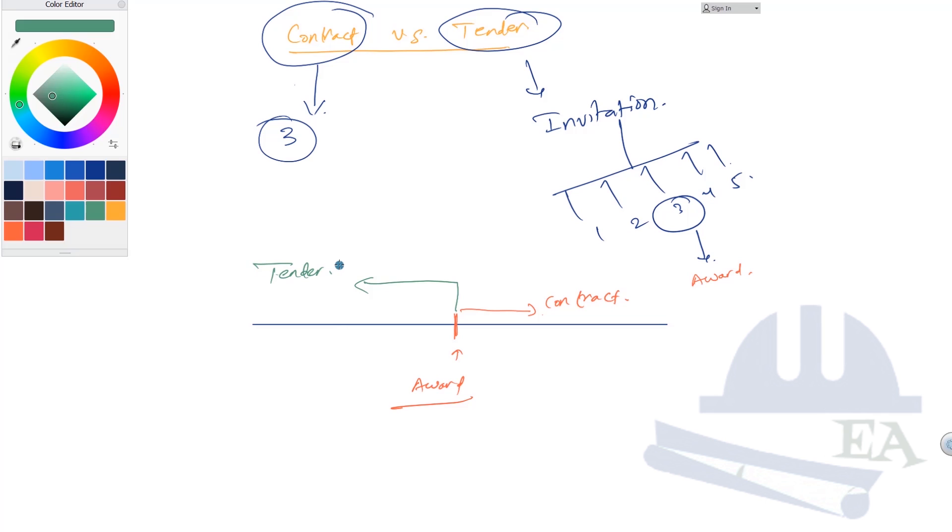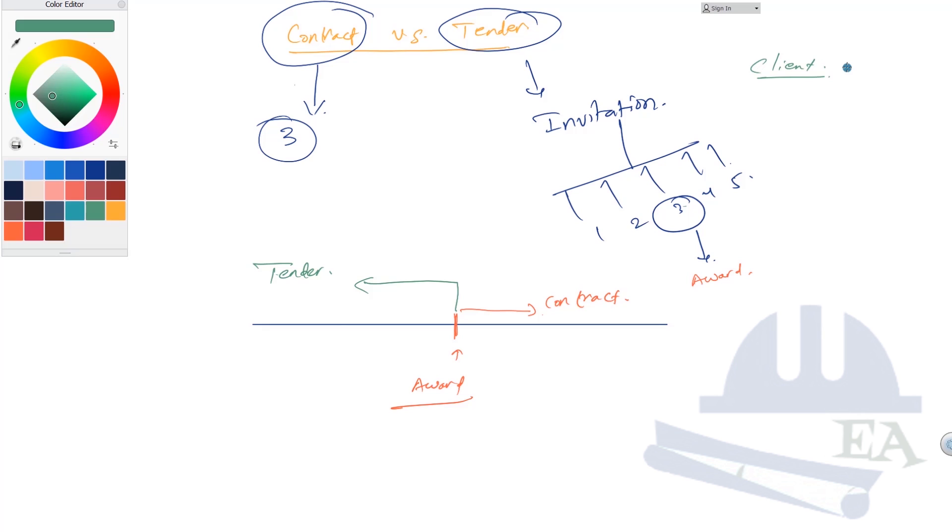So why is this a binding? Tender is also a binding because the client has said, 'Hey contractors, I have this thing to do and I need this kind of contractor. If you meet the requirements, maybe of the turnover or the resources the company has, if you meet these requirements, then you can do my work.'